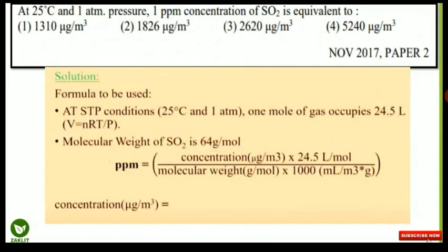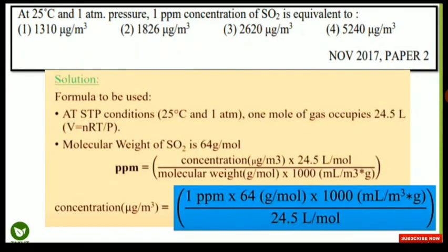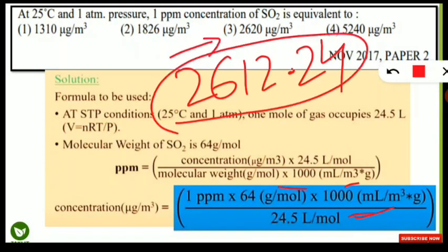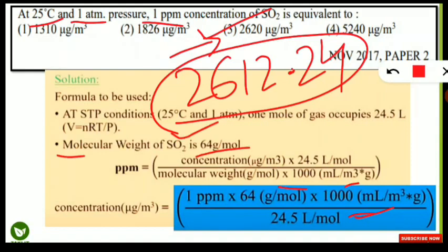Applying the formula: 1 ppm × 64 × 1000 ÷ 24.5 = 2612.24 µg/m³, which is close to 2620 µg/m³ — so that option is correct. For any other gas, calculate its molecular weight and substitute into the same formula. This formula is very important for converting ppm to µg/m³ concentration.